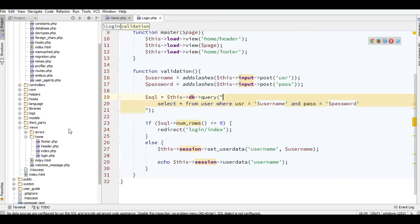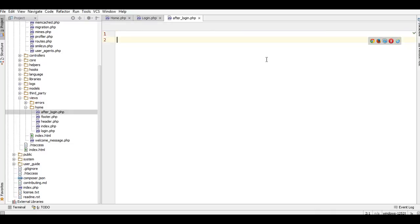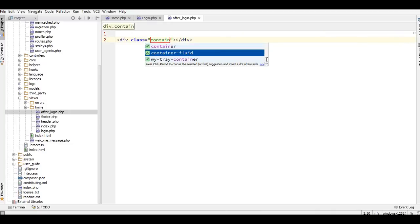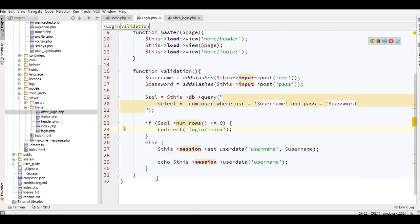Now I have to show this session in a new view. I'll create a new file and name it 'after_login'. I'll add a container div — this is a Bootstrap class — and then add an h3 heading tag with 'Hello'.